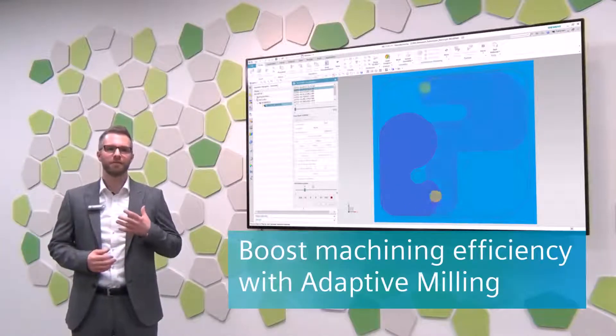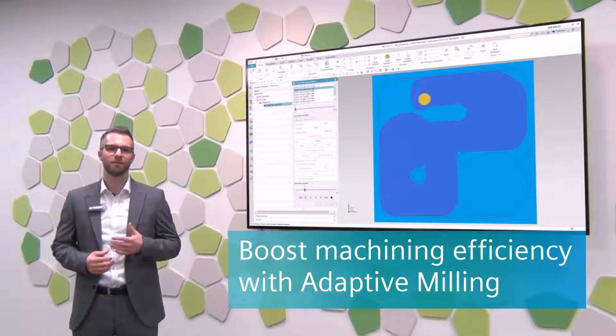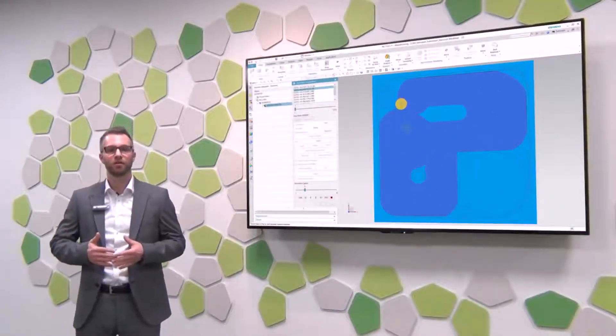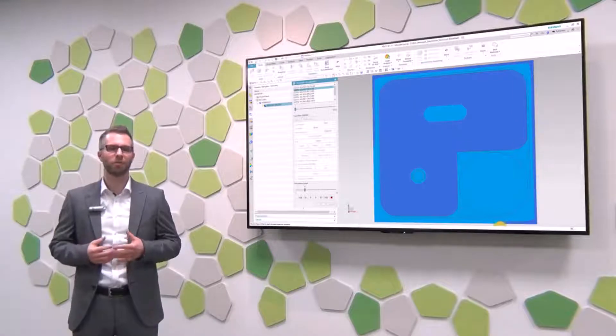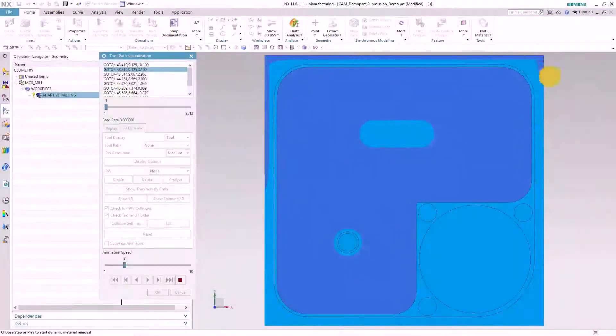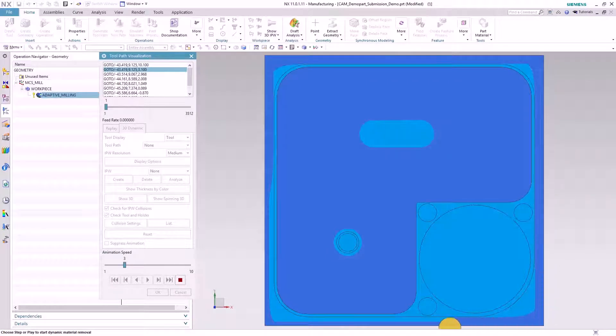Our newly introduced adaptive milling roughing toolpath will give our users the capability to create toolpaths that remain a consistent chip thickness throughout the complete toolpath while using the complete flute length of your tools. This is especially very useful for milling hard materials like Inconel or titanium. Through maintaining a consistent chip thickness and having reduced cutting forces throughout the complete toolpaths, it is possible to emphasize high feeds and speeds throughout the complete toolpath.